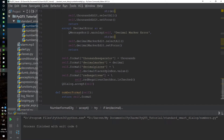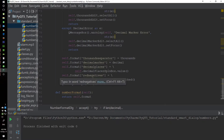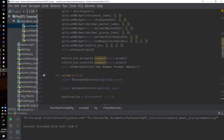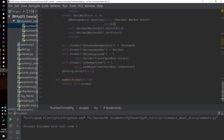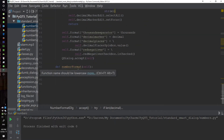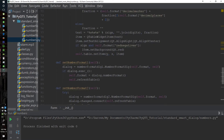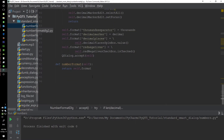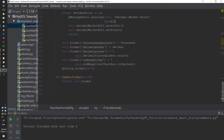We do the same validation for the decimal marker error. If everything goes well with no error, we change the thousand separator to whatever was entered in the dialog box, change the decimal marker, change the number of decimal places, and set whether we have red shading for negatives. After that, we send an accept signal. Going back to the form, it calls the number format method, which simply returns the format.